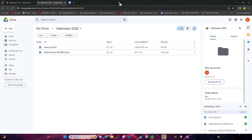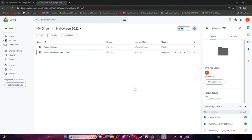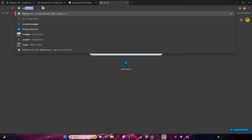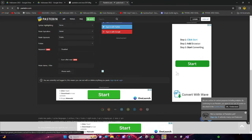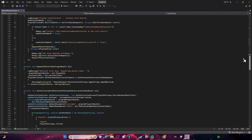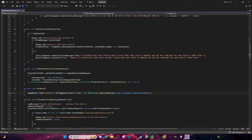Scrolling down, there's also a pastebin for the message of the day. Delete the existing URL there, then go to pastebin.com, create a new paste with whatever message you want — for example, 'test' — click Create New Paste, click Raw, copy that URL, and paste it in. Scroll down, and that's all you have to do for your PlayFab Authenticator scripts.